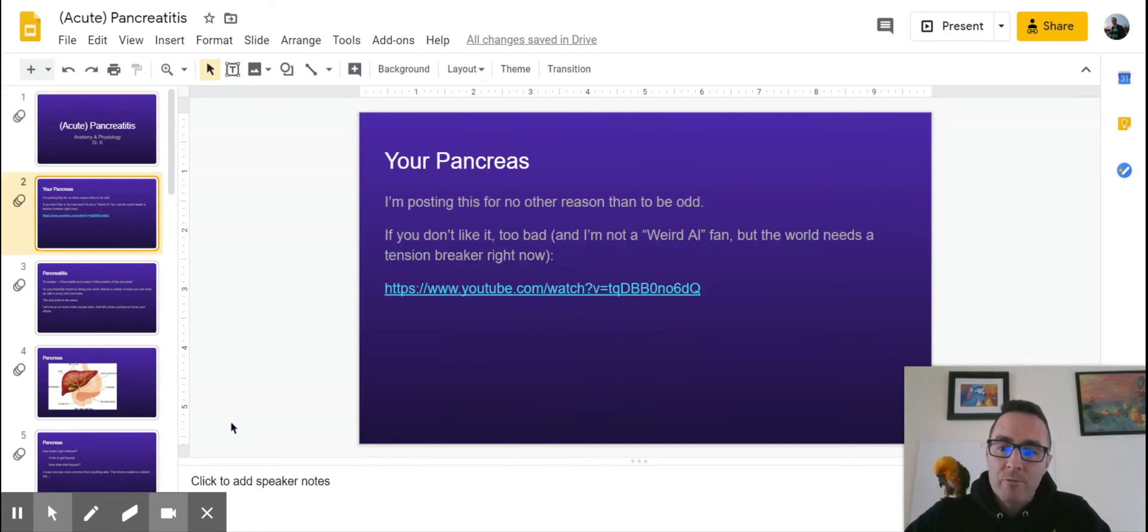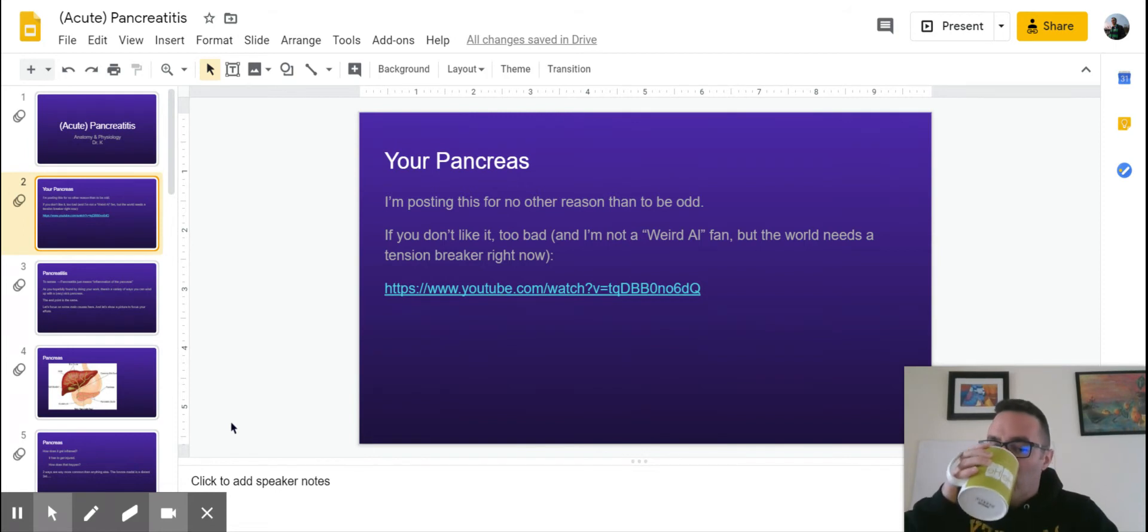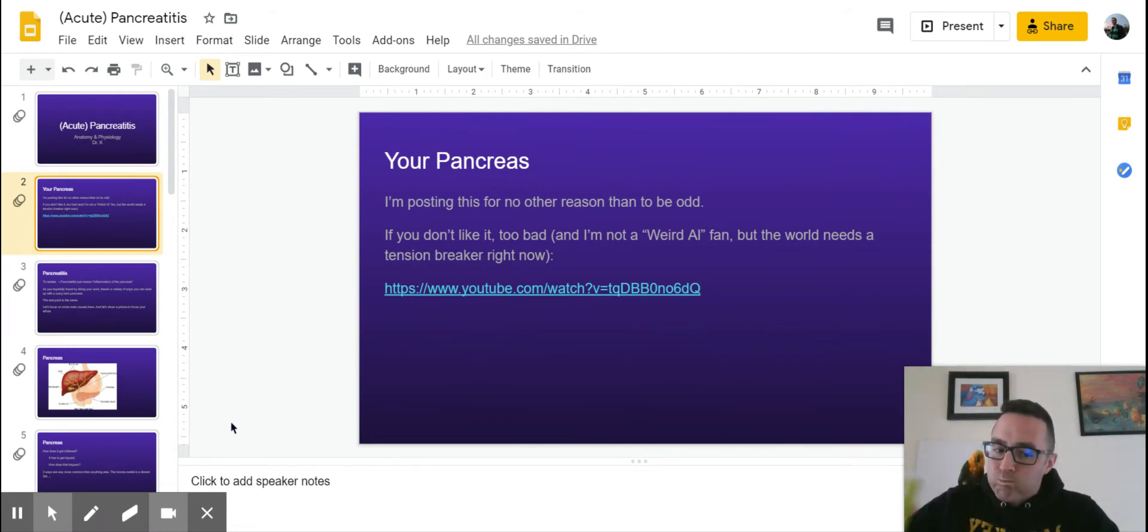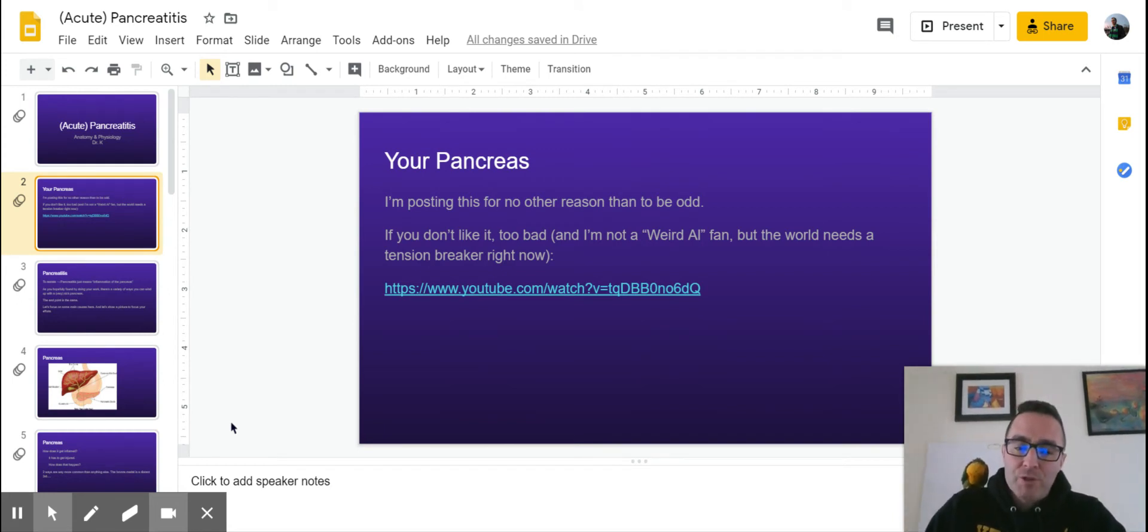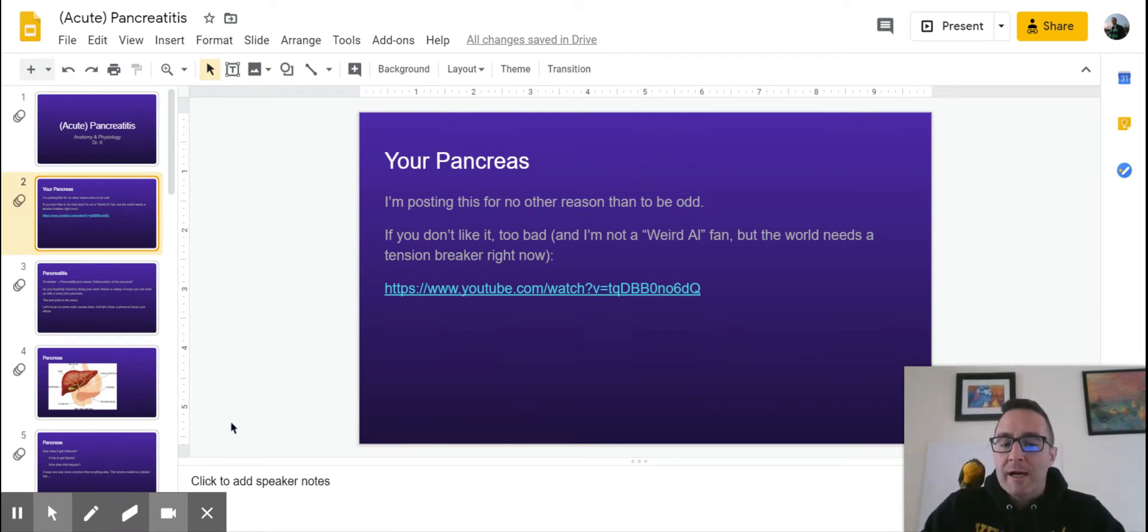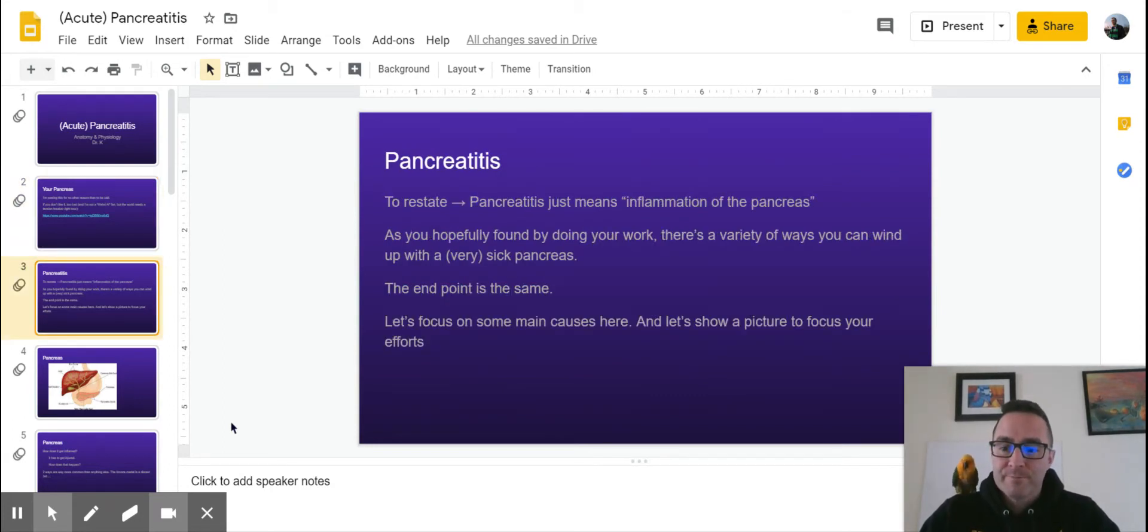So I am not going to play the pancreas song for you. It seems a little bit silly to do, but if you need these slides up later, they will be up on Schoology and my teacher web page. So you can play that later for yourselves.